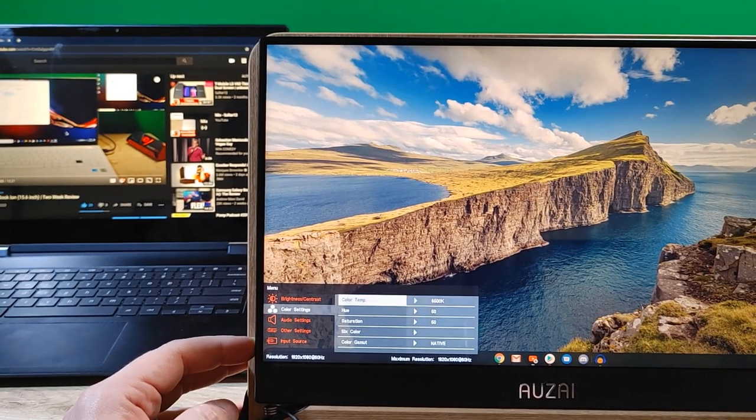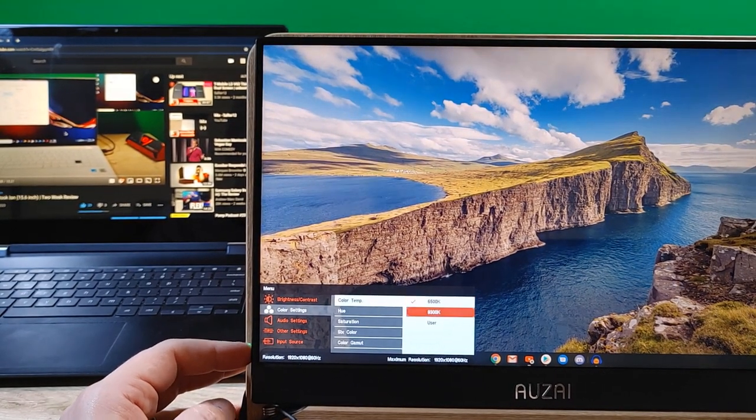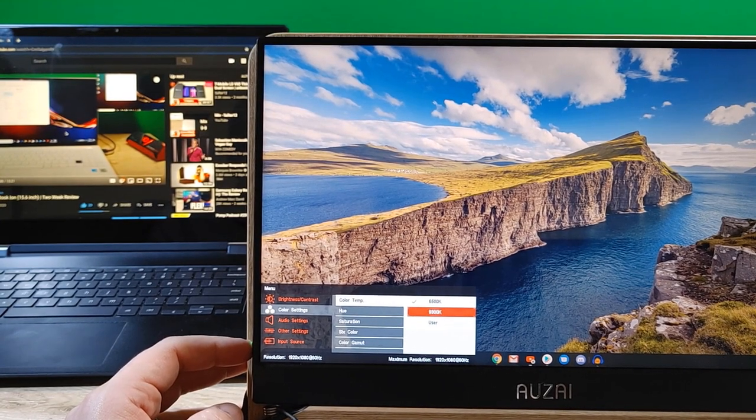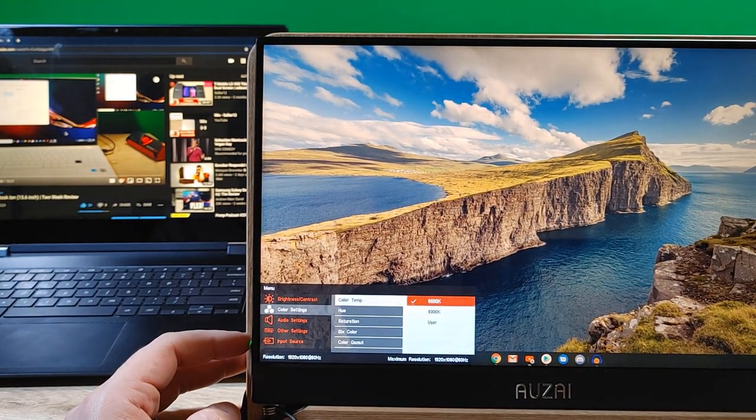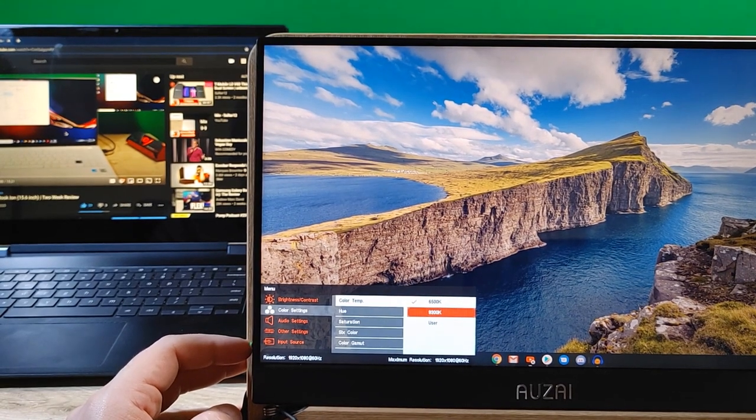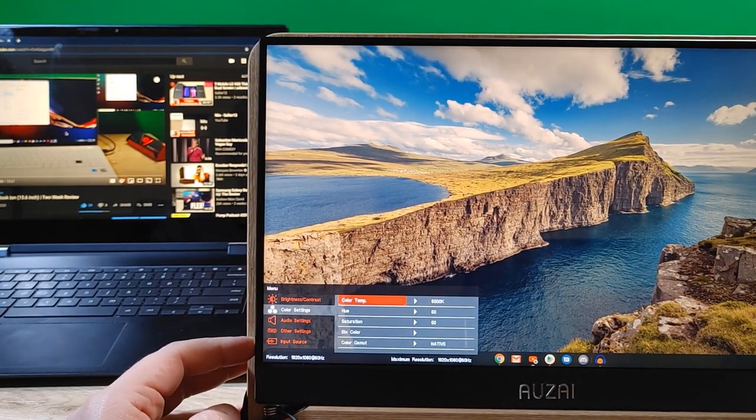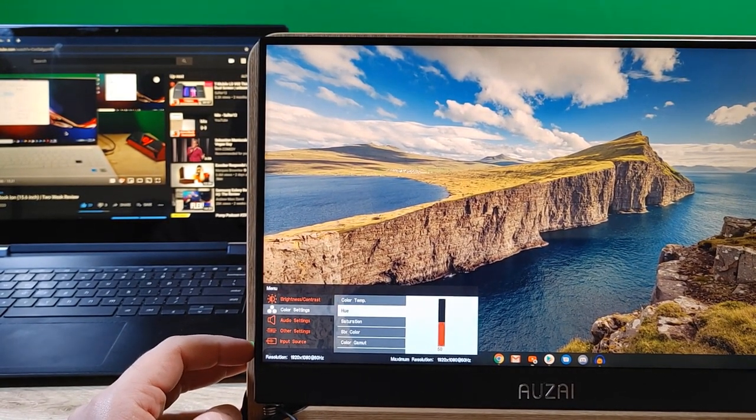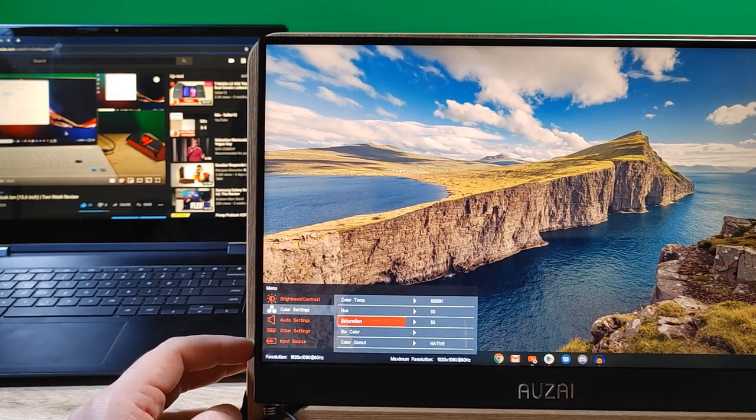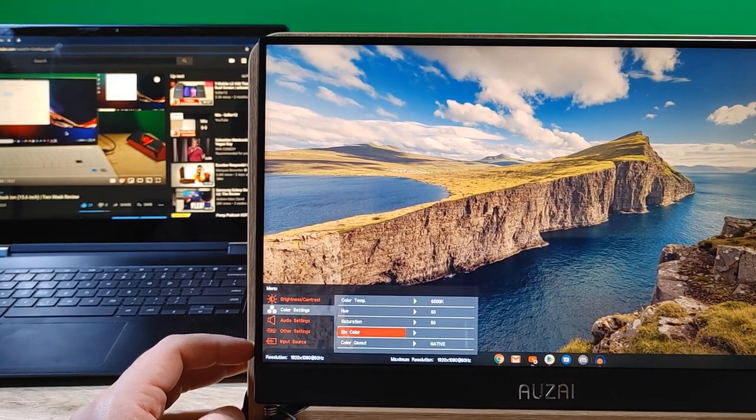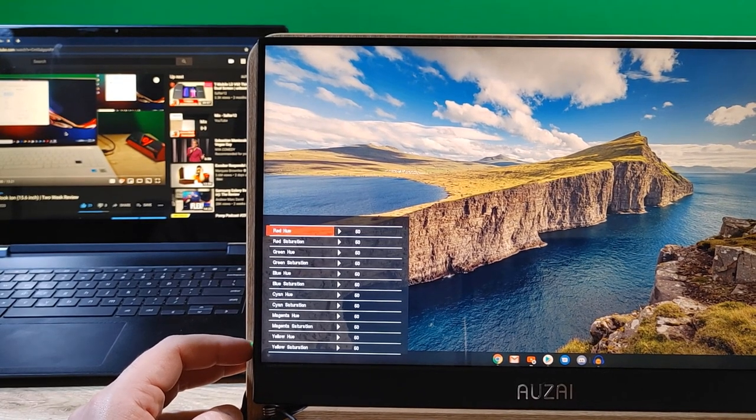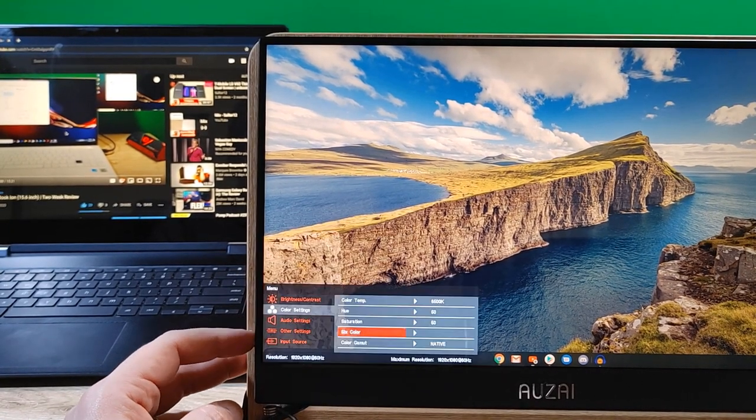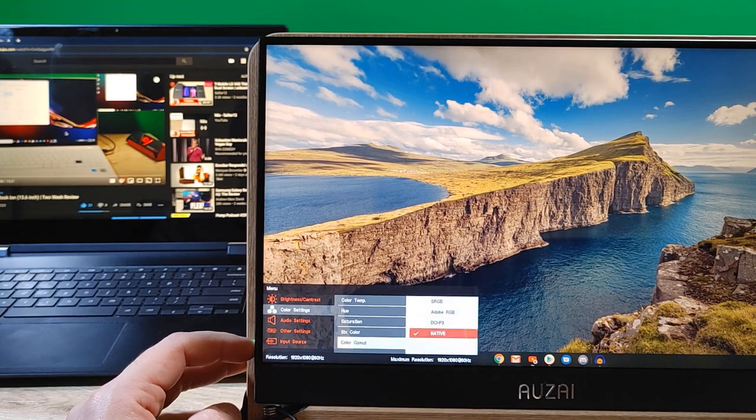Color settings. Color temp. So, 6500K here. 9300K. I don't know what the. Yeah. I don't know. 9300K. Or, 6500K. I don't know what the difference is there. I kind of like 9300K better. But, I'm going to leave it default. Hue. 50%. Saturation. 50%. Six color. Oh, wow. That's a lot of options. I don't know what any of that shit means.